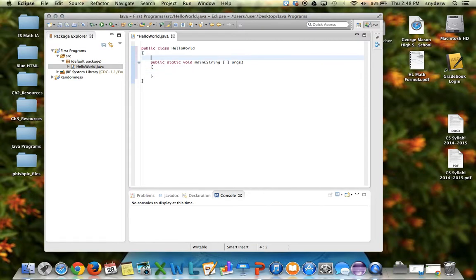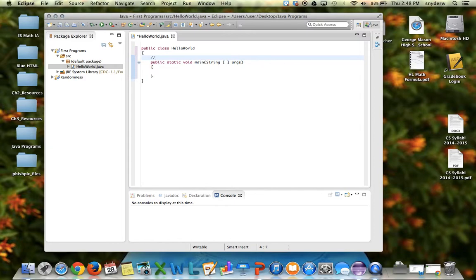Now occasionally you want to write notes to yourself in the program that you don't want the computer to read at all, and what you do is you do two slashes like that, and right below this, that's called the main method.